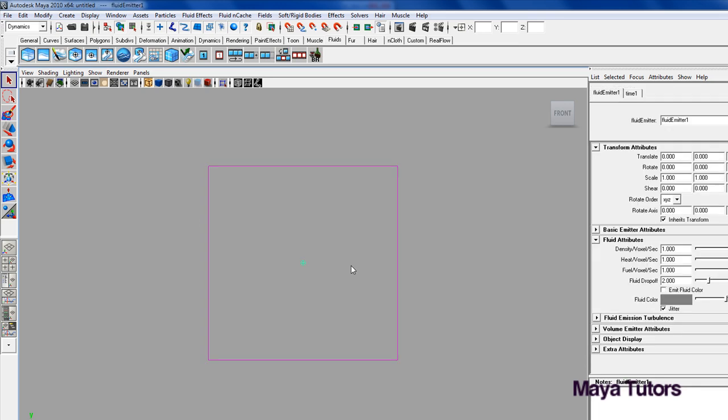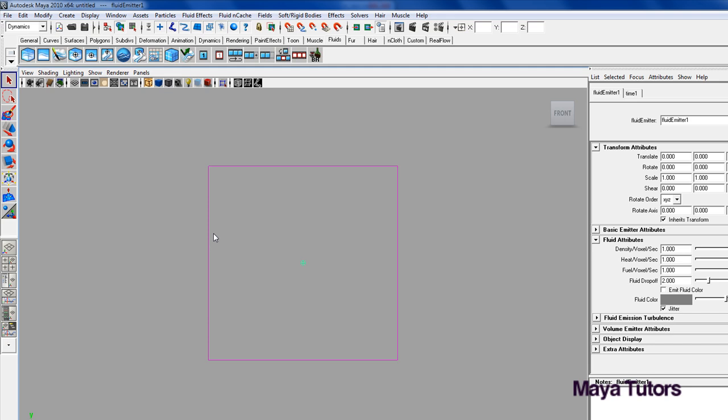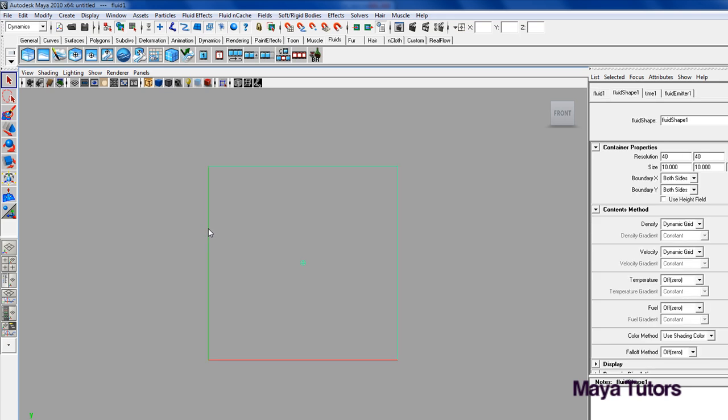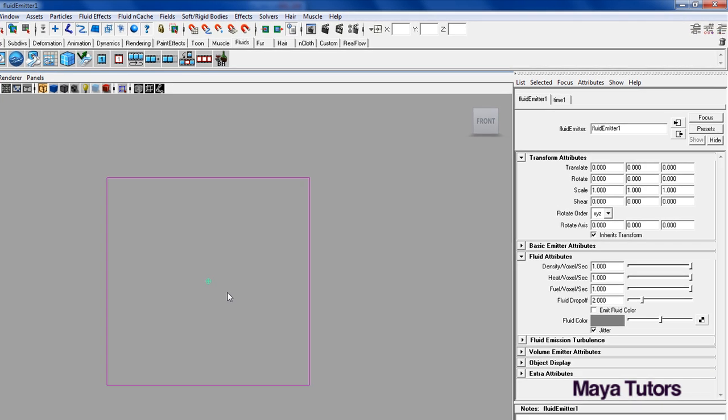This dot in the center here is the emitter. So this is what's going to be producing the fluids and pretty much just determines where they start and some basic properties of the emitter. This here is the container, so basically everything that's emitted cannot leave this container. This is the space that holds everything there.